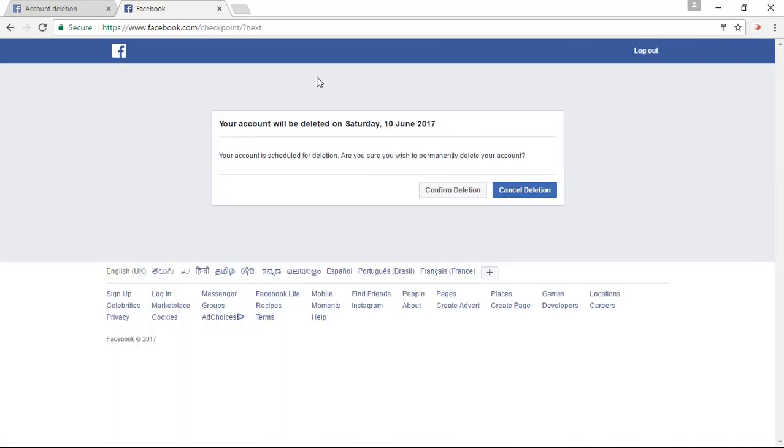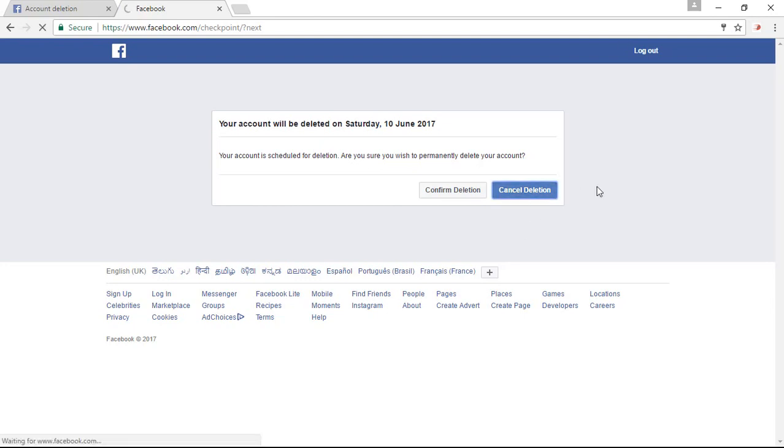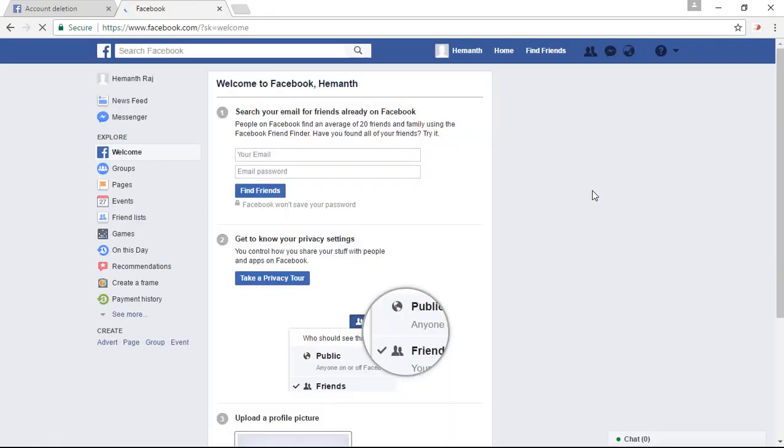So you can see that there is a friendly reminder that your account will be deleted within 14 days. If you want to cancel this, simply click on cancel deletion and your account will stop from deleting.